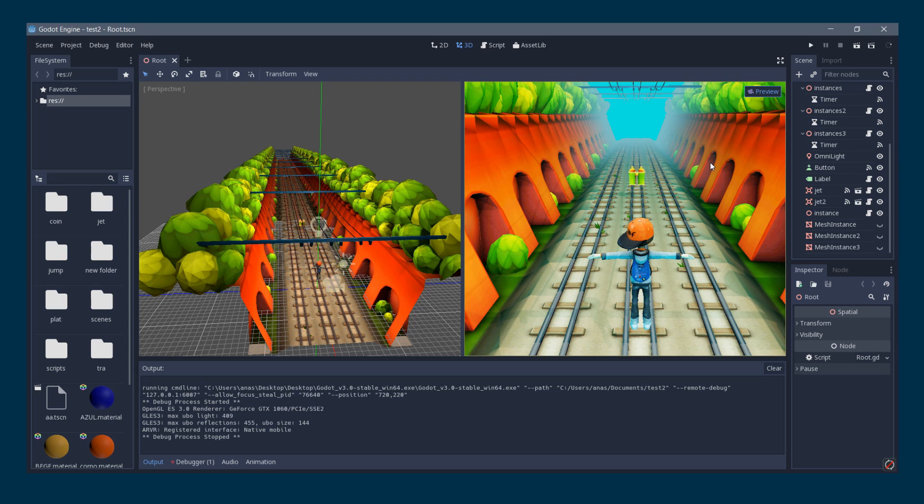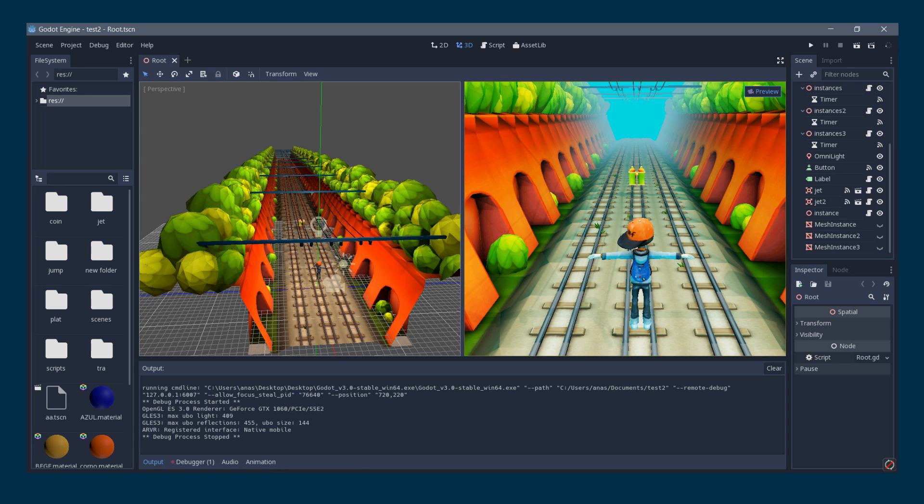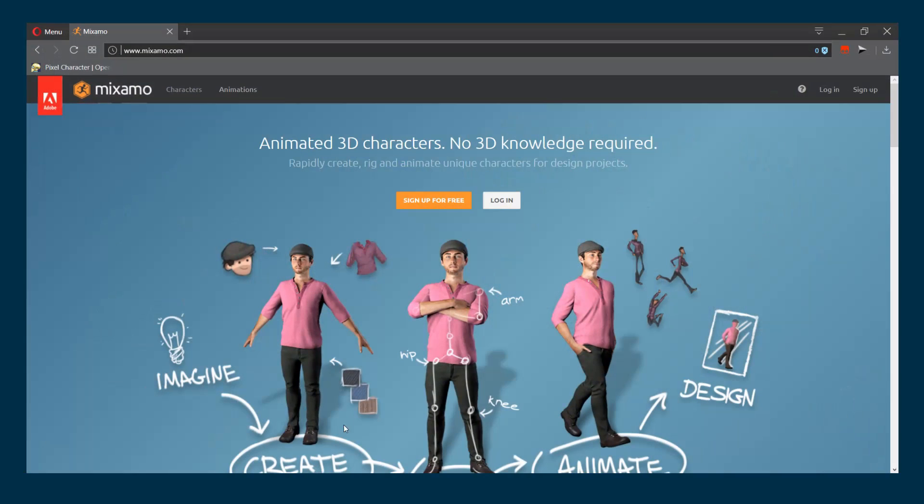However, for the sake of simplicity, I will use an online tool called Mixamo. Mixamo is an online rigging and animation tool available for free. The advantages of Mixamo are that it works flawlessly with Godot. It's fast, simple, and automated.